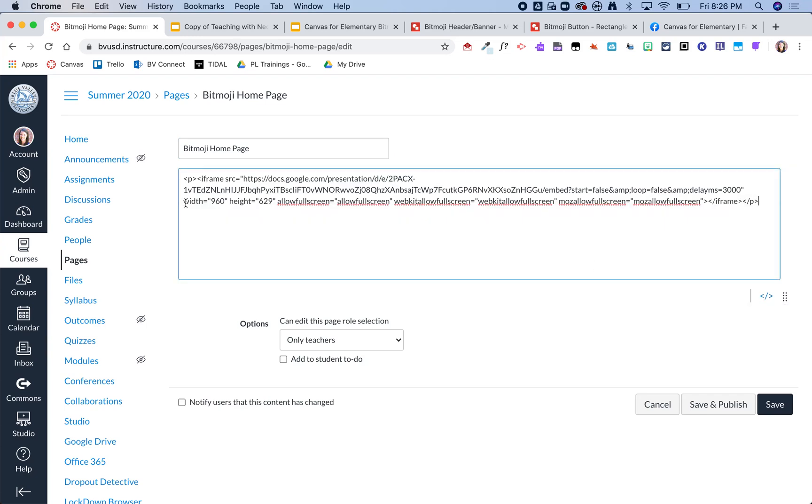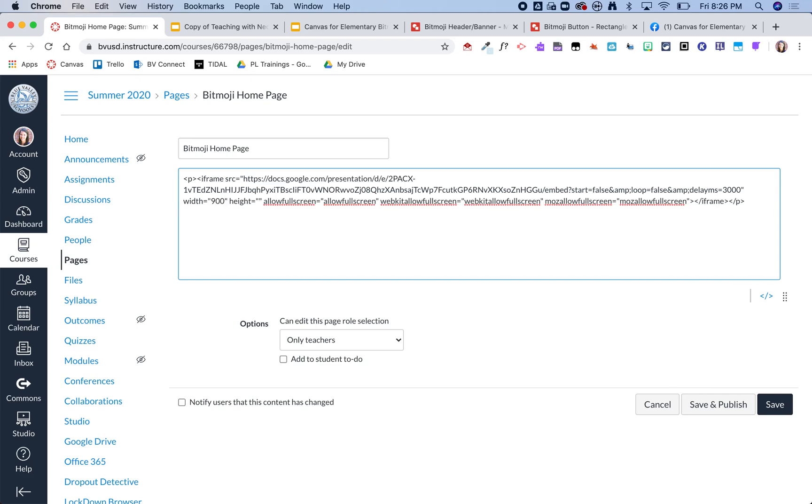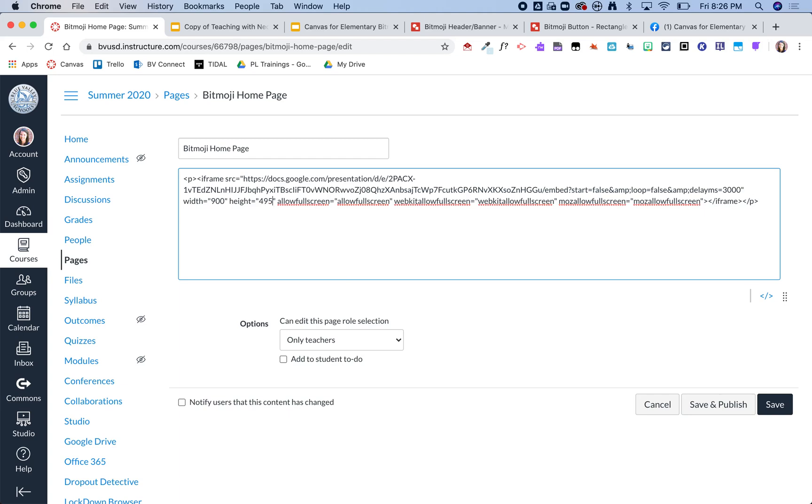The first thing I'm going to tweak is the width and the height. You'll notice on the home page that the students will have some navigational things on the right-hand side, and so it does kind of change the size of that page. So I did some trial and error and I found that 900 by 495 worked really well for my screen resolution. You may find a different number works for you, but that is what worked for me.